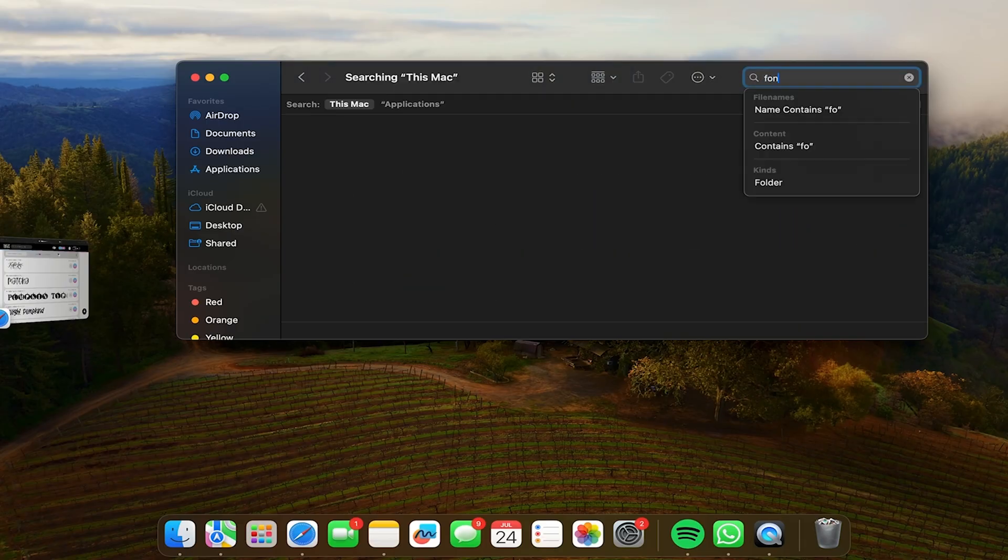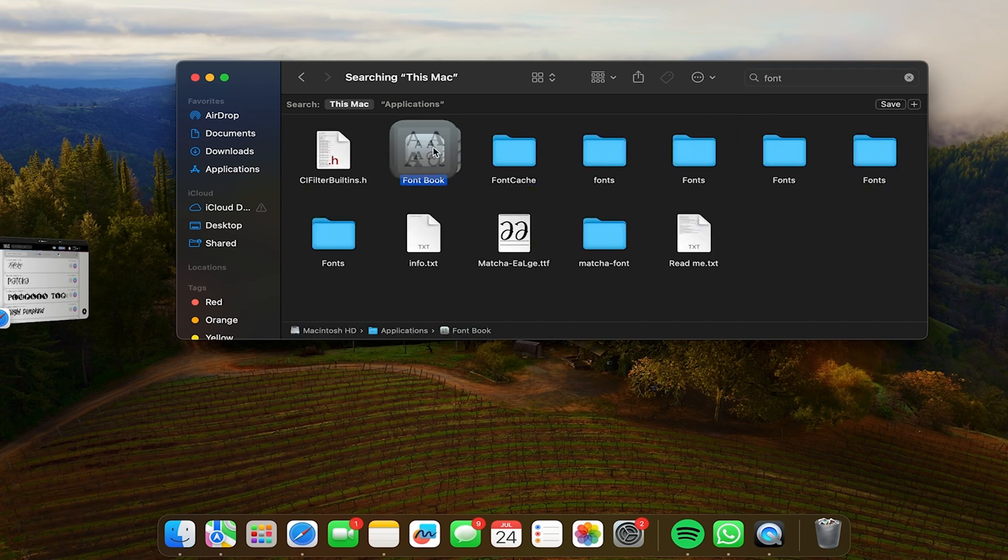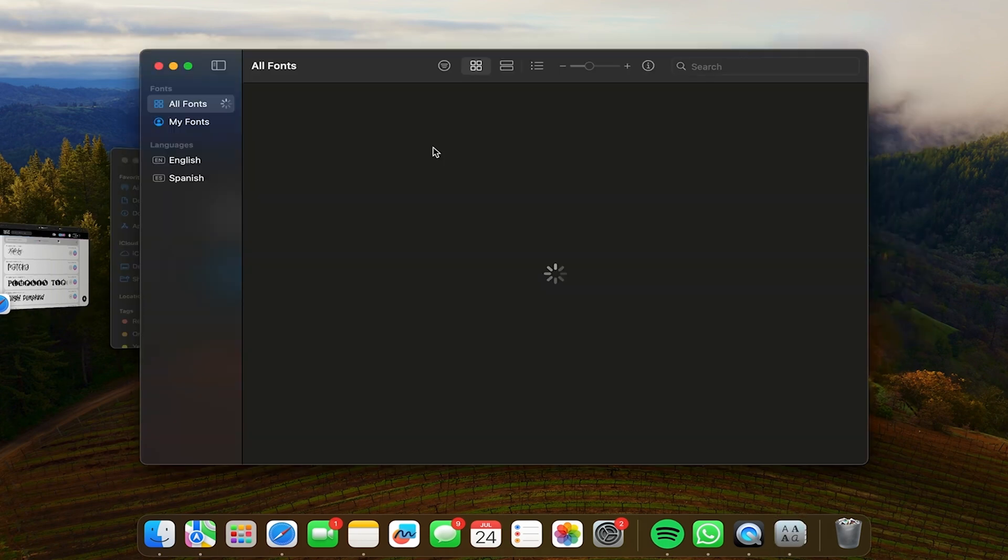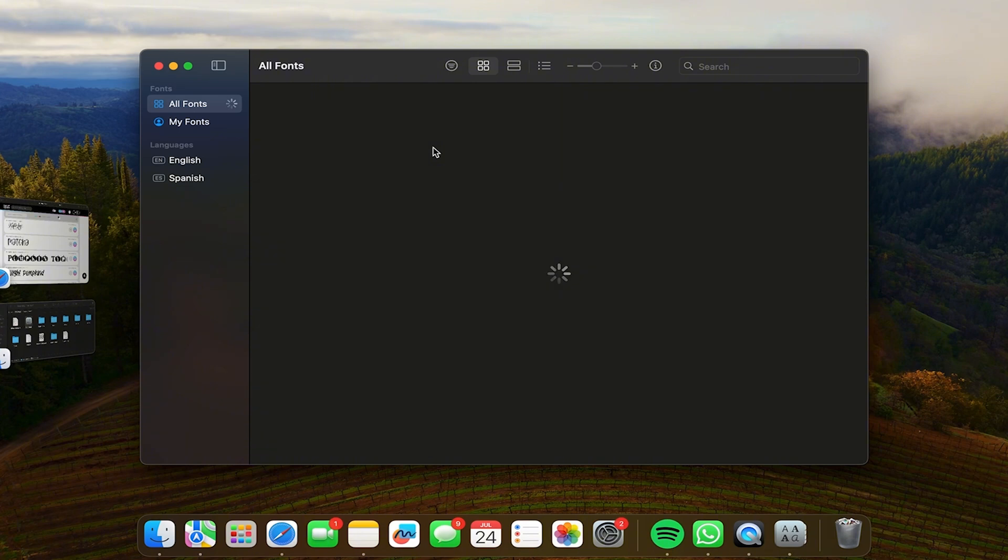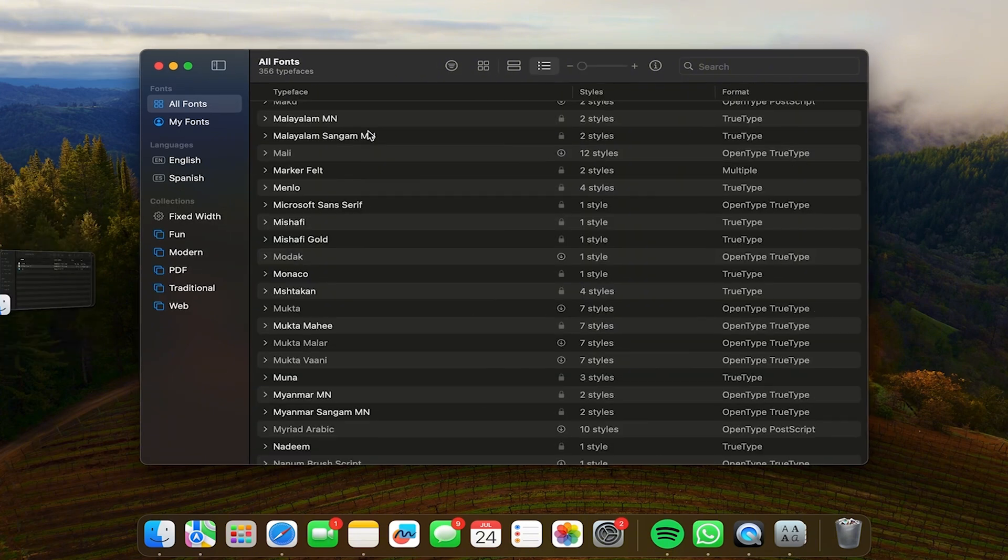When the font is ready you're going to go to Finder on your computer and there you're going to search for Font Book. You're going to double click on it and here you're going to find the font options that you already have on your computer.